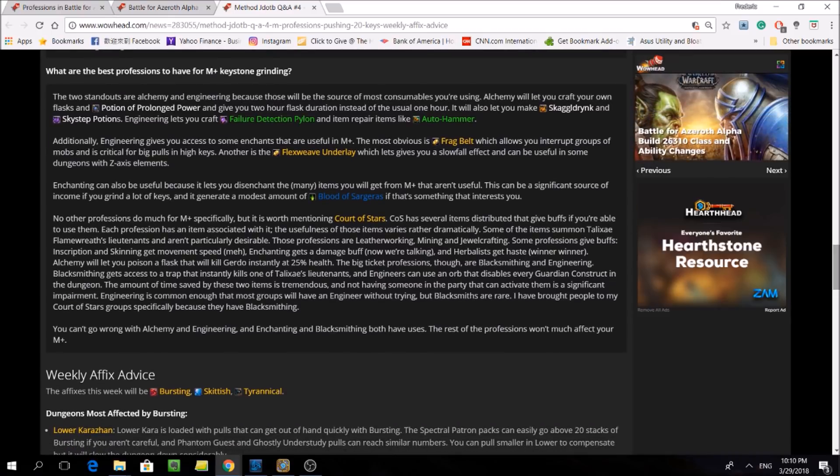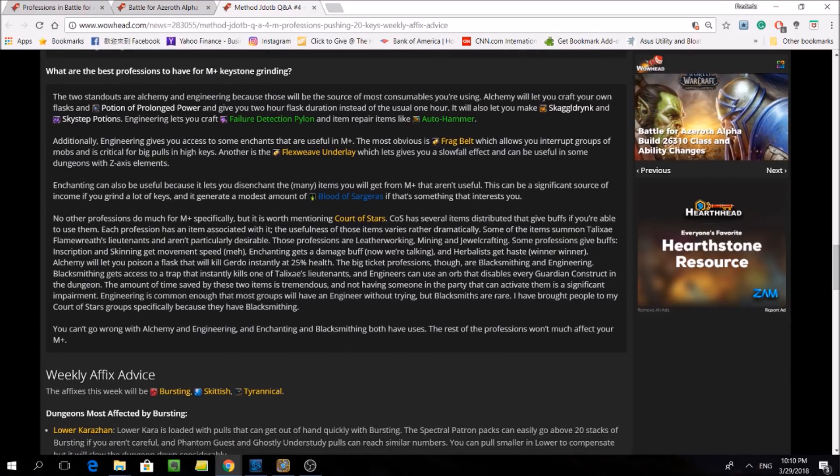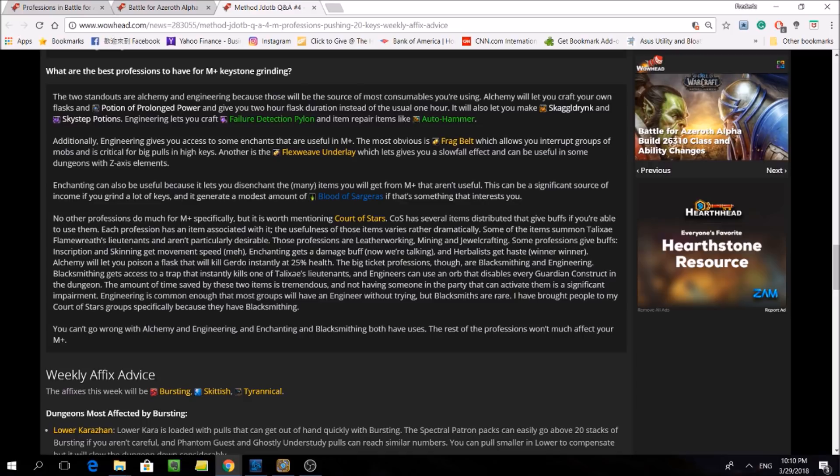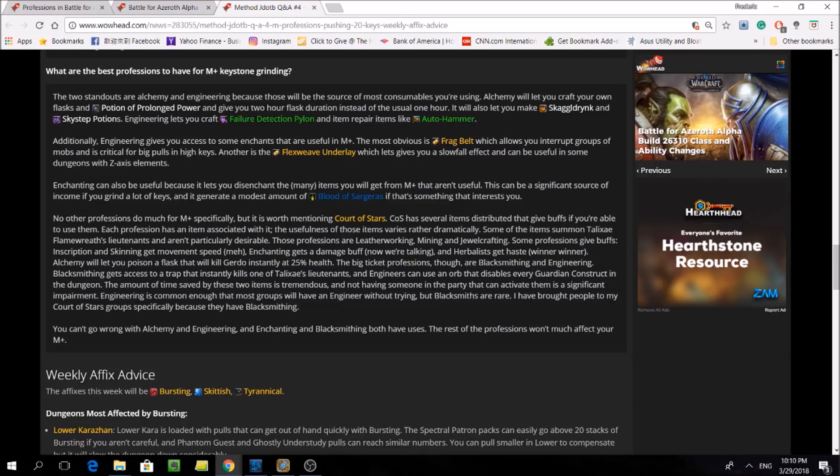And the response is, the two standouts are Alchemy and Engineering, because those will be the source of most consumables you're using. Alchemy will let you craft your own flasks and potions of prolonged power and give you 2 hour flask durations instead of the usual 1 hour.